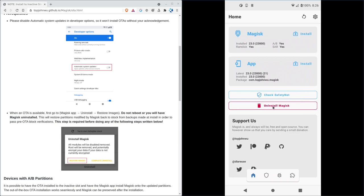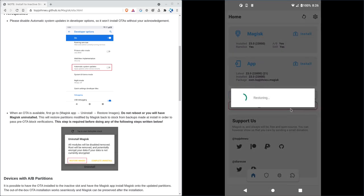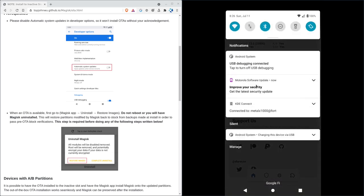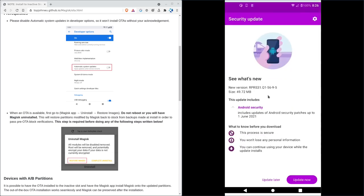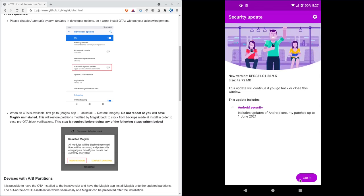And it's going to restore. Okay, restoration done. Now I should be able to come in here, go back to my update, and click update now.